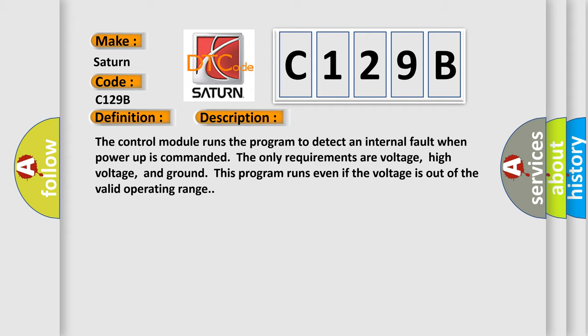The only requirements are voltage, high voltage, and ground. This program runs even if the voltage is out of the valid operating range.